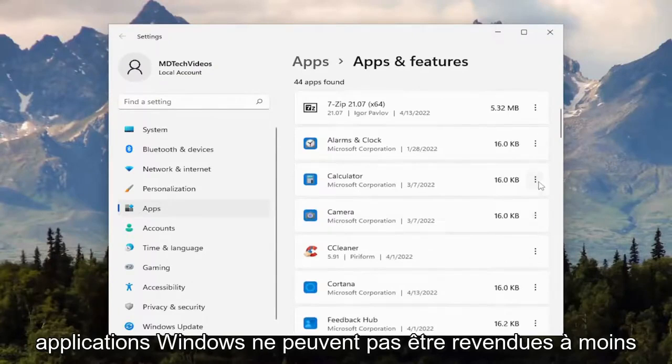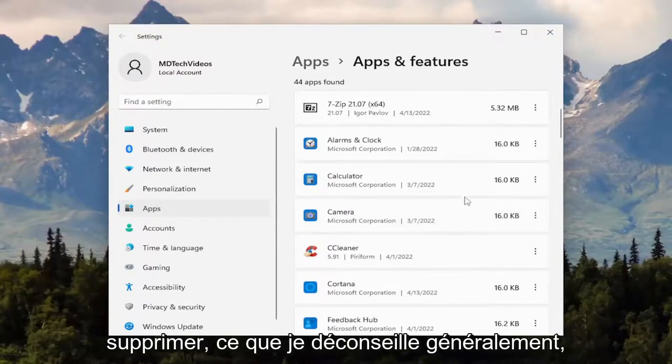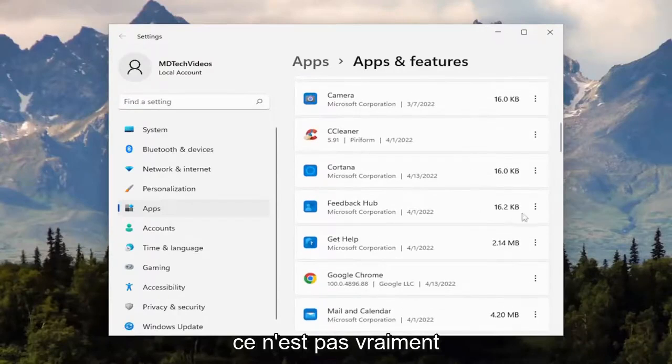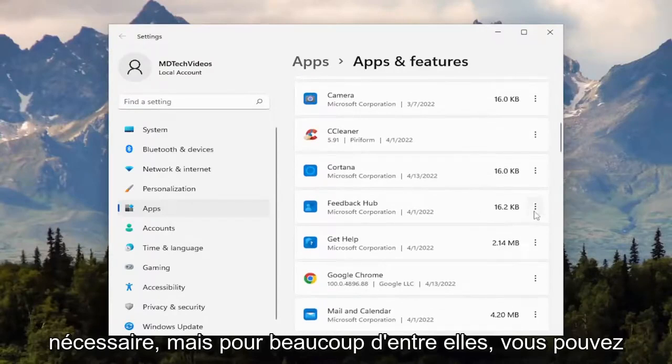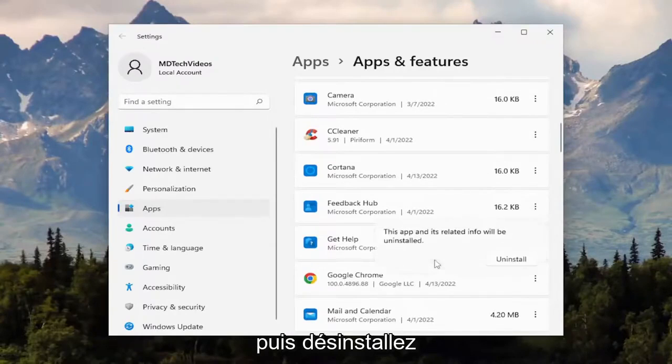Some Windows applications cannot be uninstalled unless you're using third-party software to remove them, which I would generally recommend against. It's not really necessary, but for a lot of them, you can just select the three dotted icon and then uninstall.